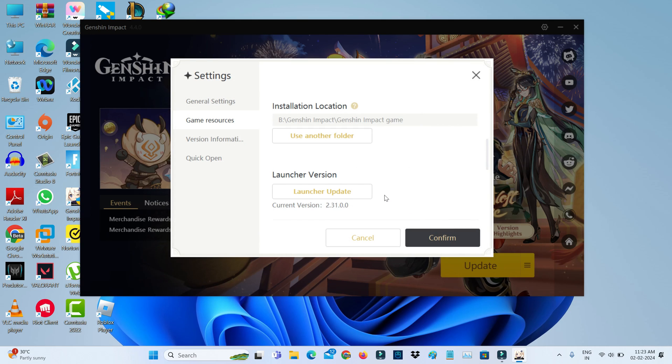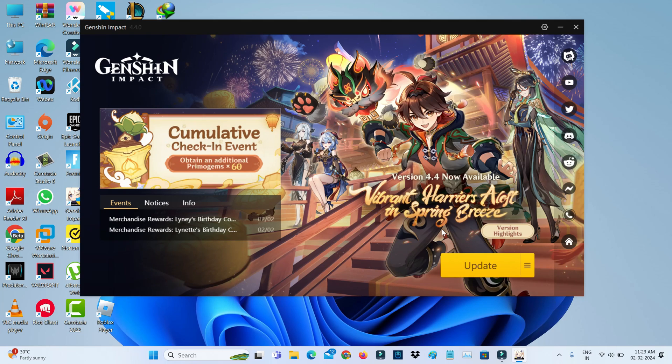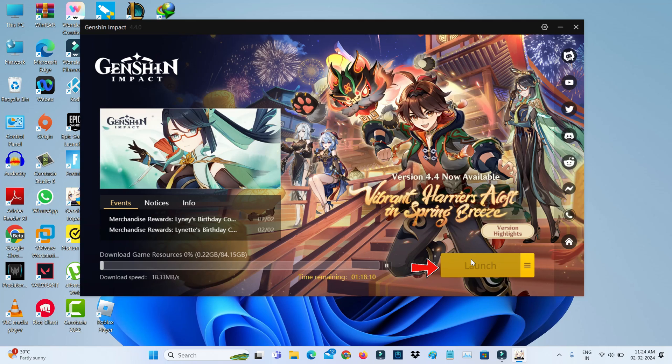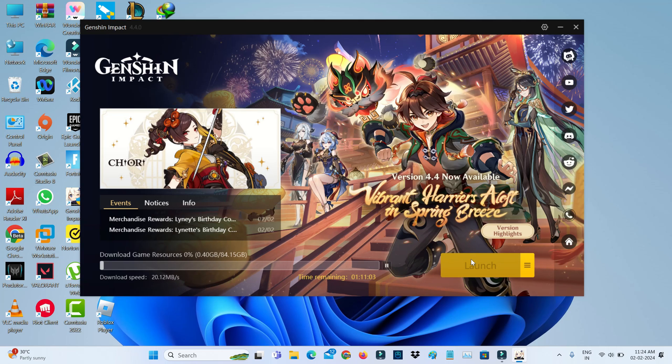Once you find it, click to confirm. Finally, try to update Genshin Impact once more. Now this time you can see it starts downloading the game resource files without showing the previously occurred error message.